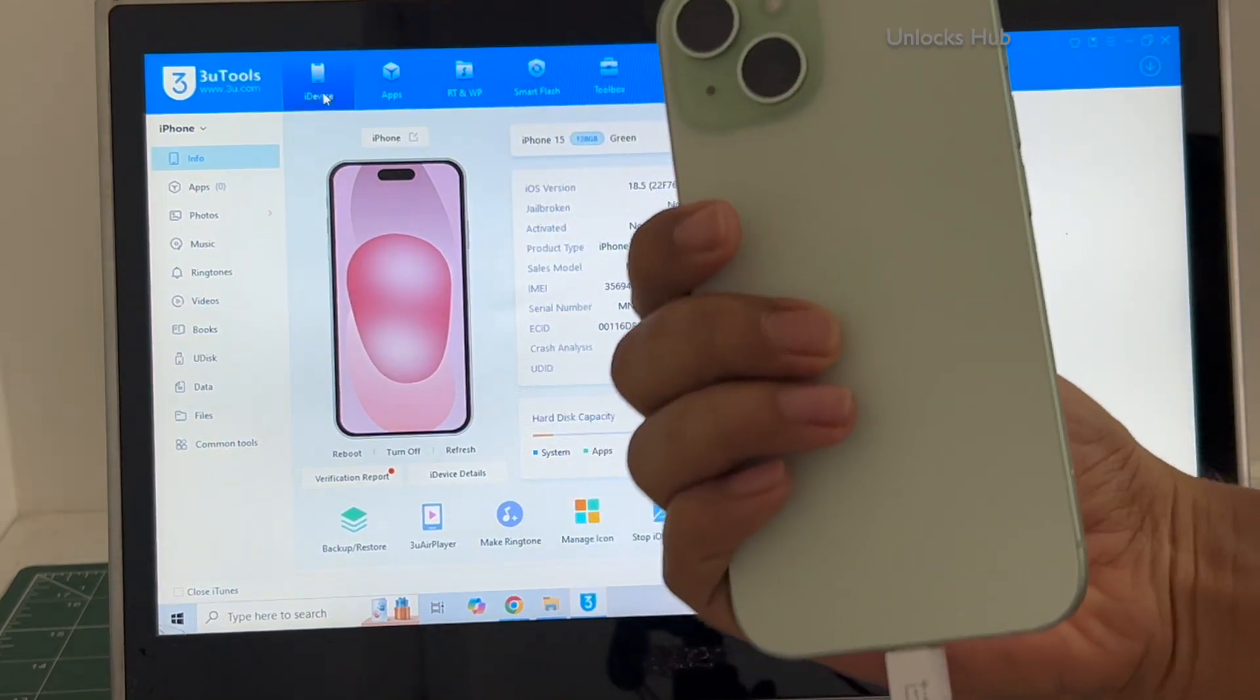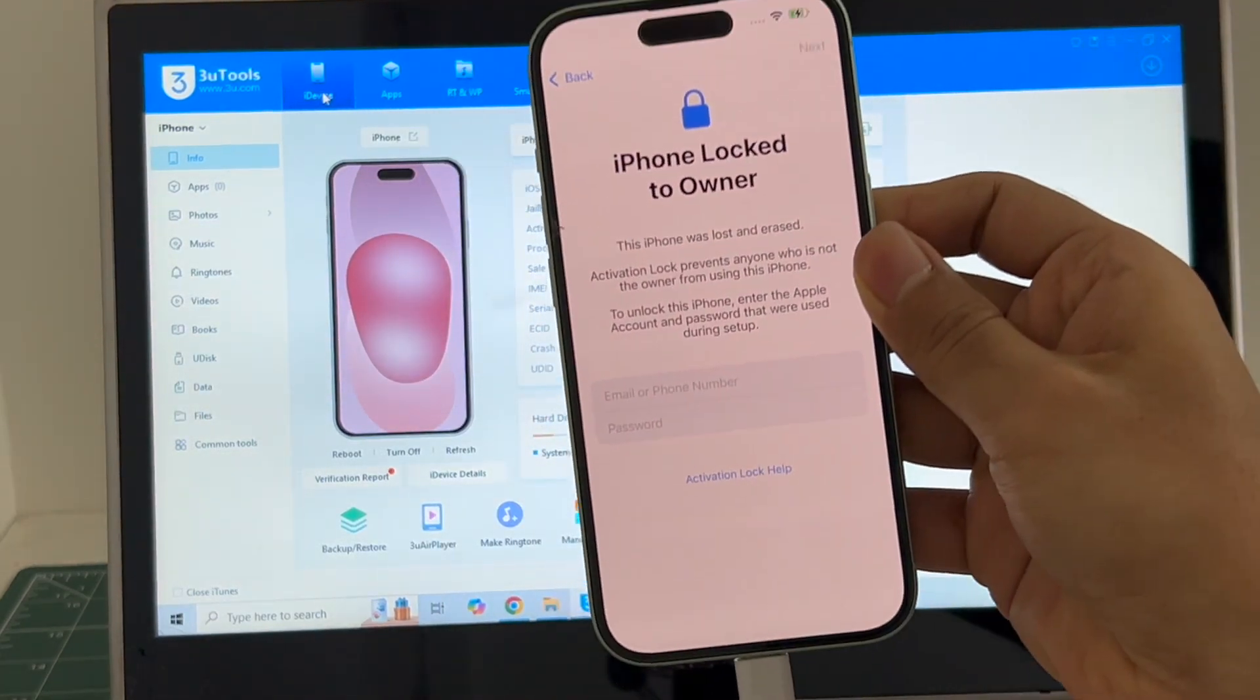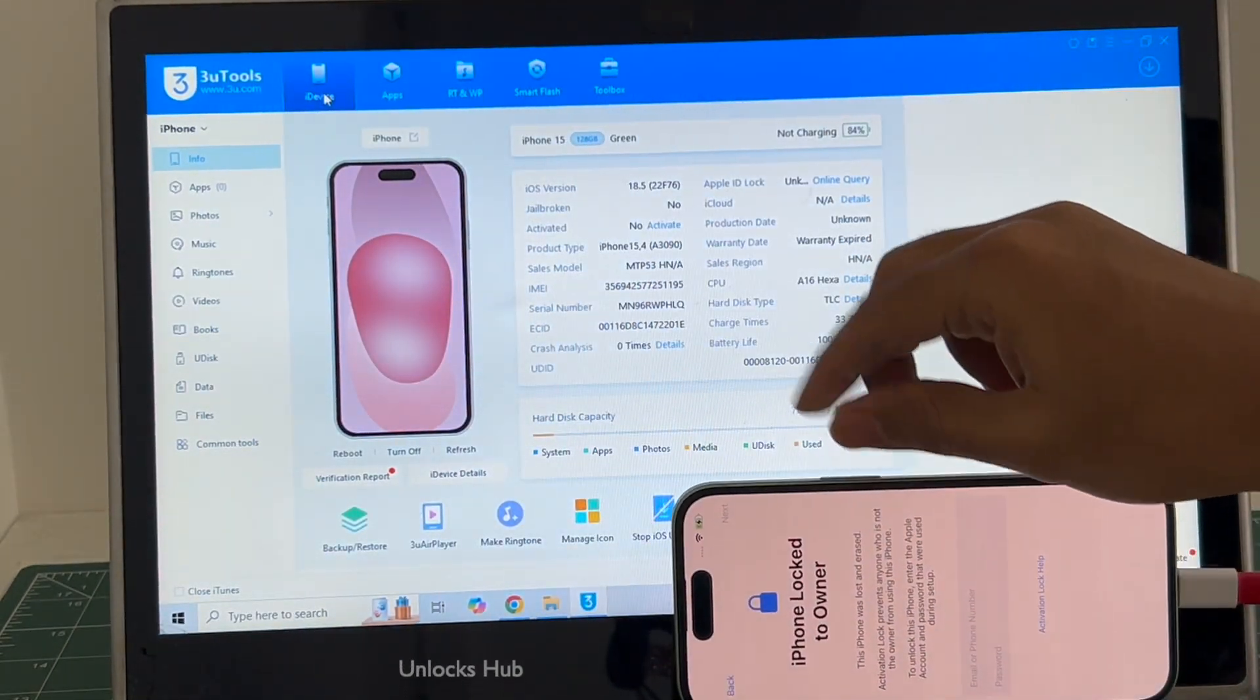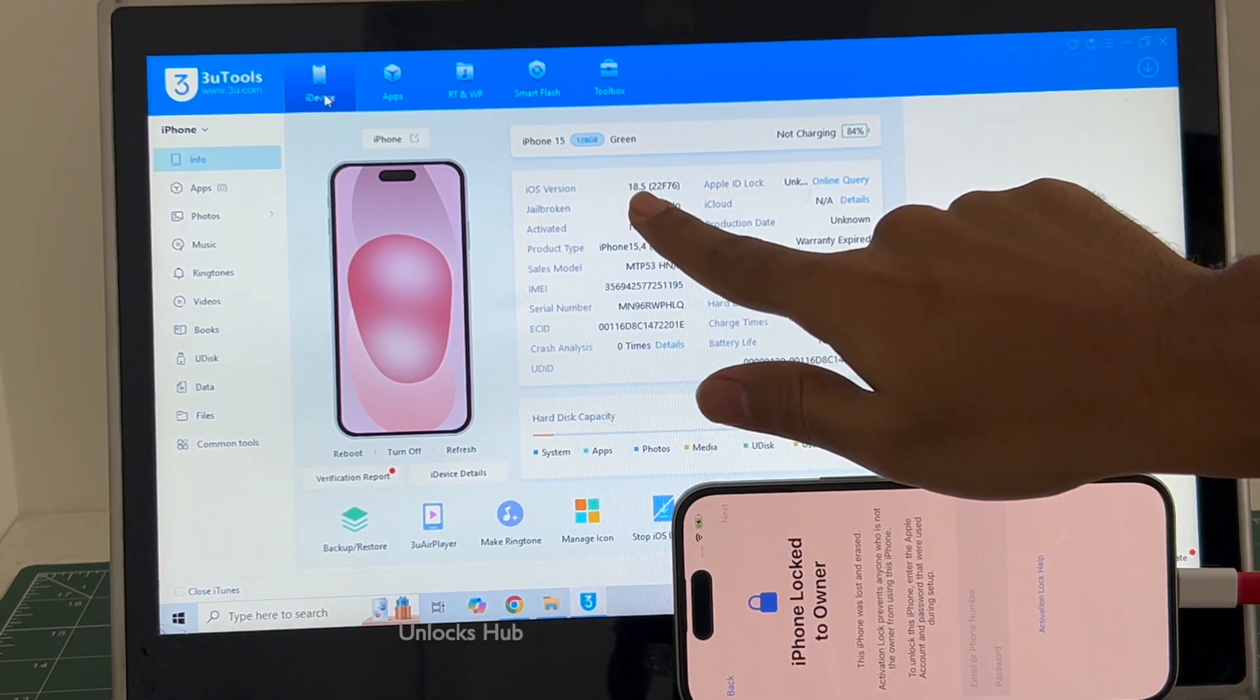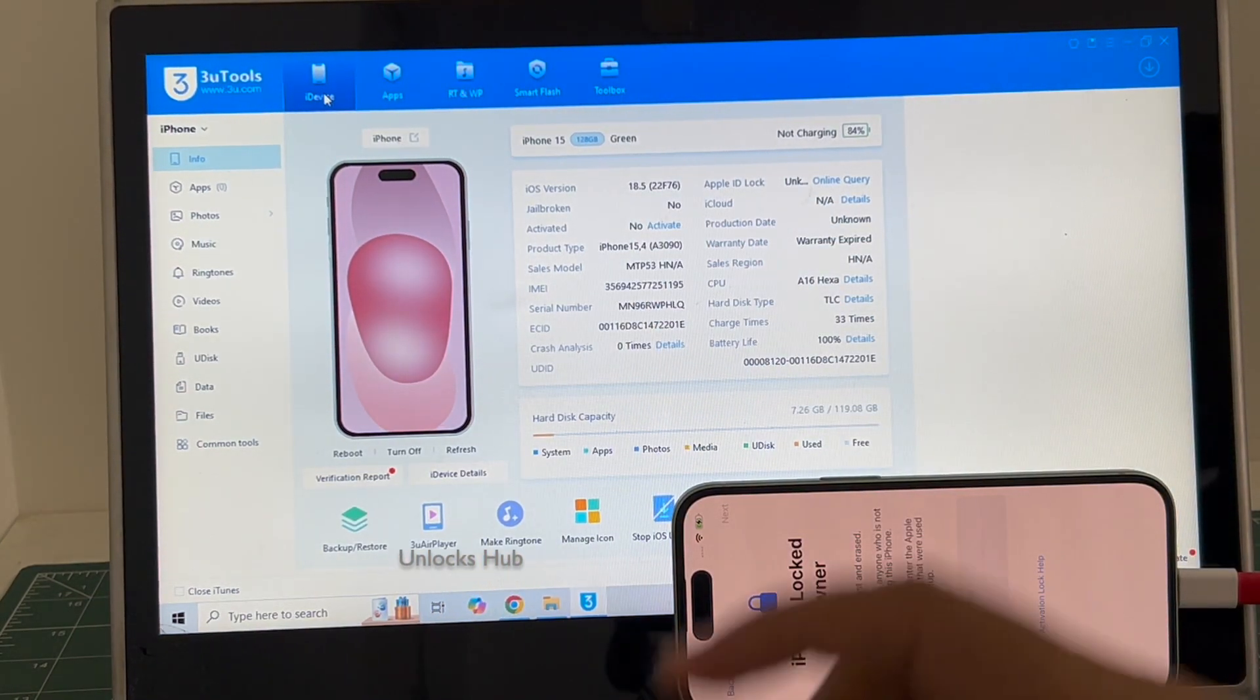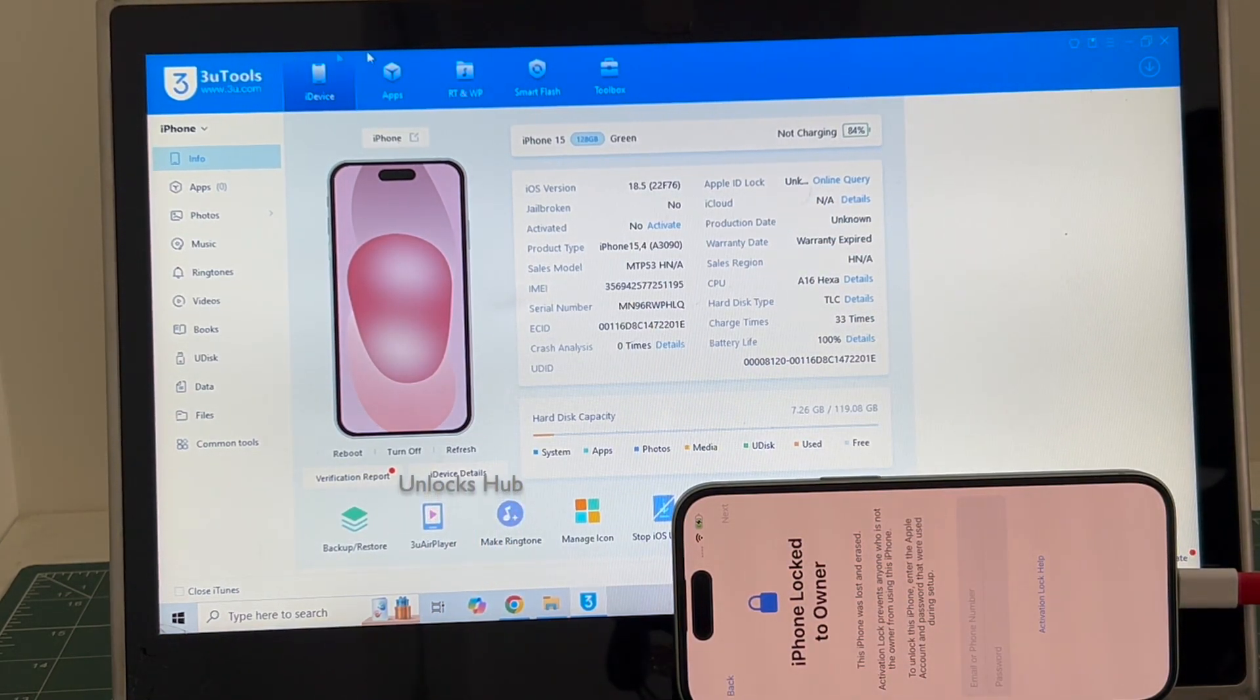This iPhone 15 is currently iCloud activation locked and it is running on the latest iOS 18.5. I will be showing you how to remove the iCloud lock or activation lock permanently.